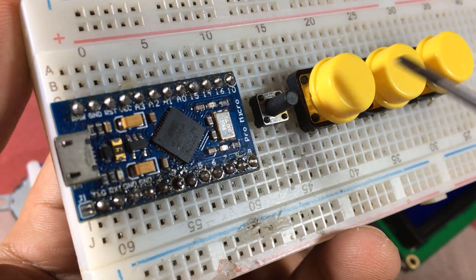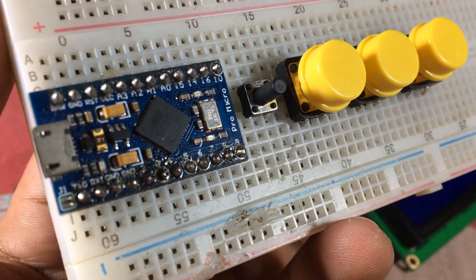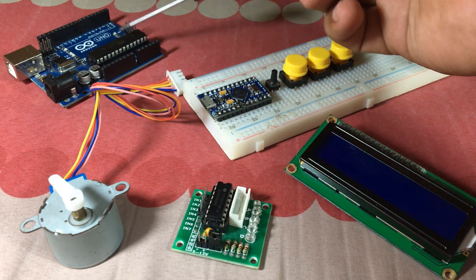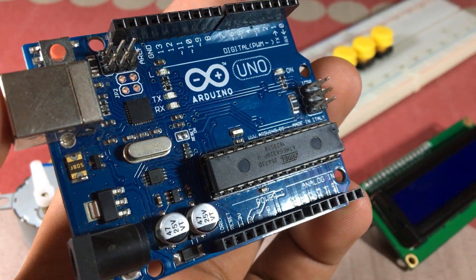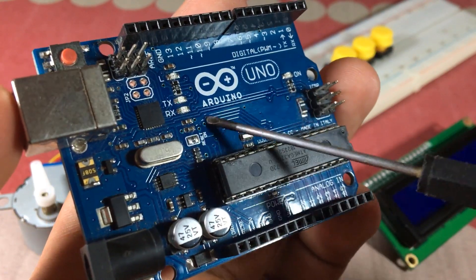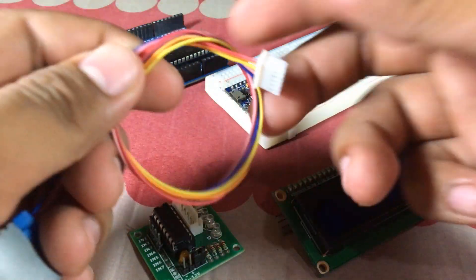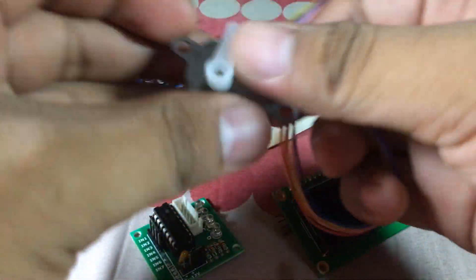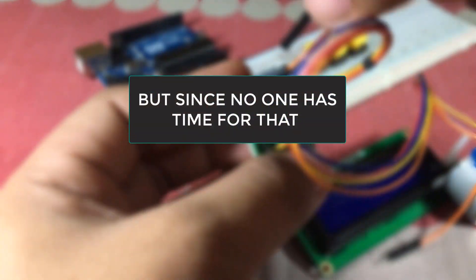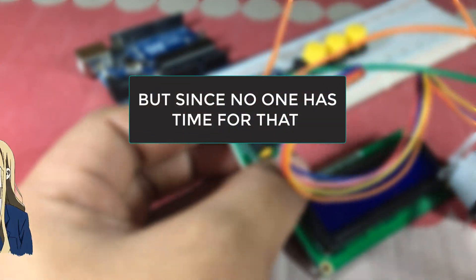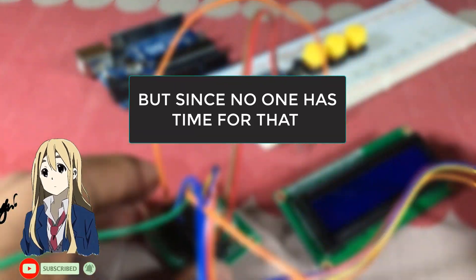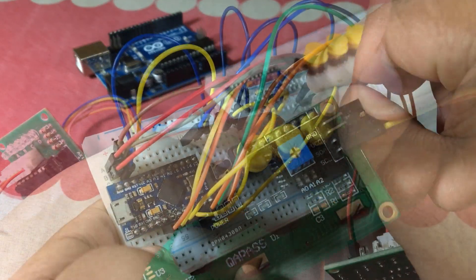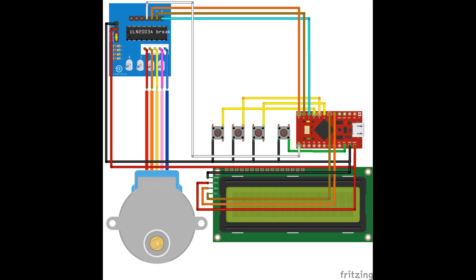You can also use the traditional Arduino Uno for this project because it's also the same as the Arduino Pro Micro. And with the hardware out of the way, we can now connect them together. But since no one has time for that - and hey, subscribe to my channel and hit the notification button, thank you - after that, let's say that you finish connecting everything according to this schematic.